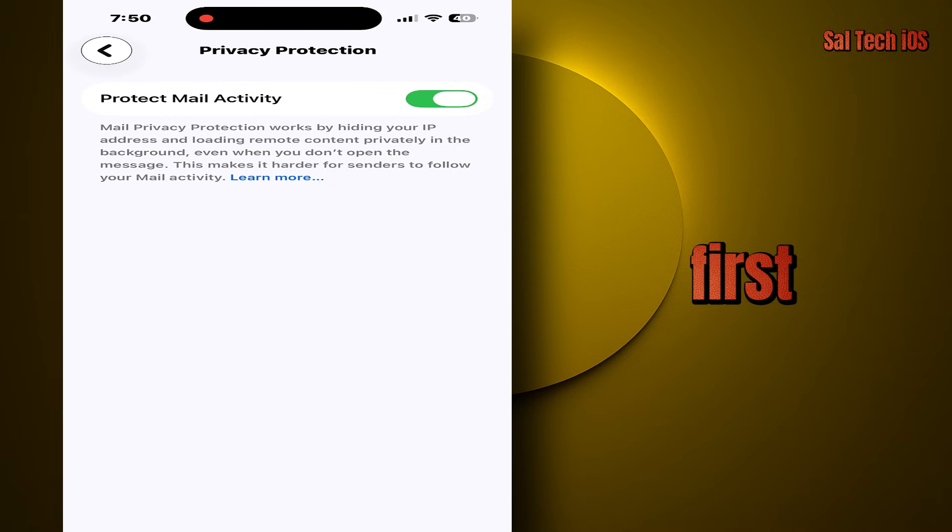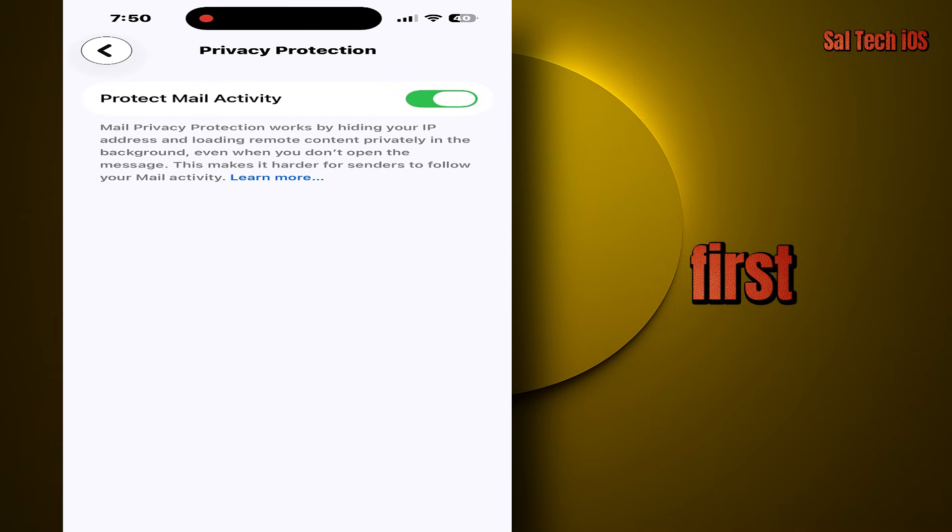Turn on protect mail activity. This setting prevents email open tracking. The sender won't know when you open the message, where you opened it from, or your IP address. Simply put, it shuts down tracking at the source.